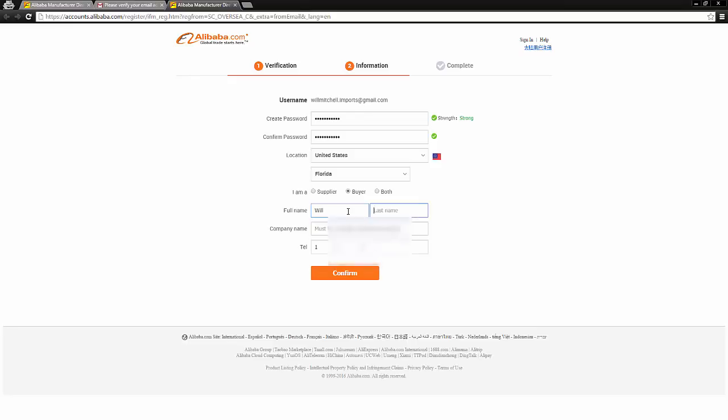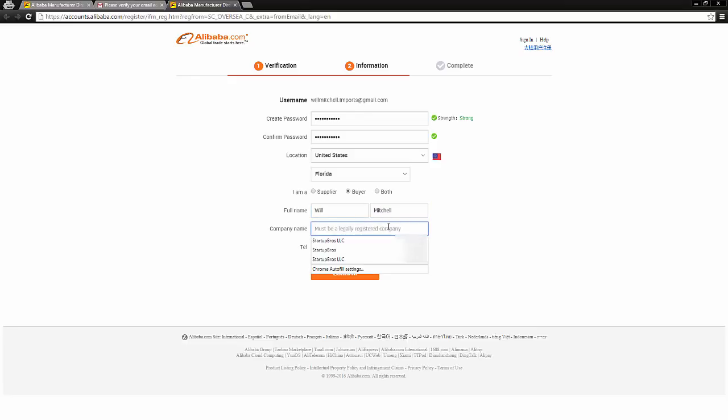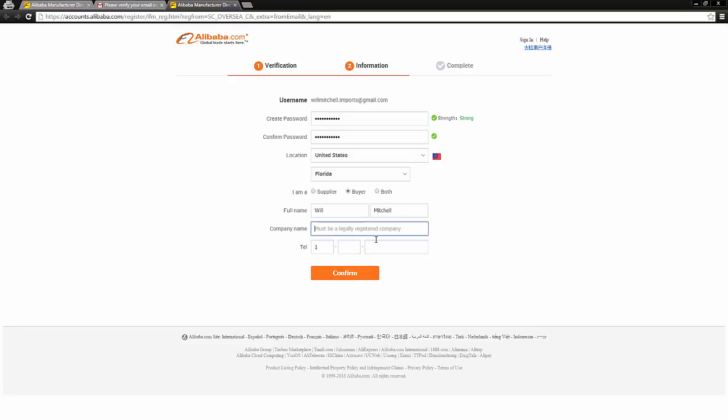Now for your full name, obviously just put whatever your name is. And for the company name here, a lot of people get really tripped up at this point right here. You can literally type in whatever you want here, and I promise you no one's going to check it, no one's going to care.